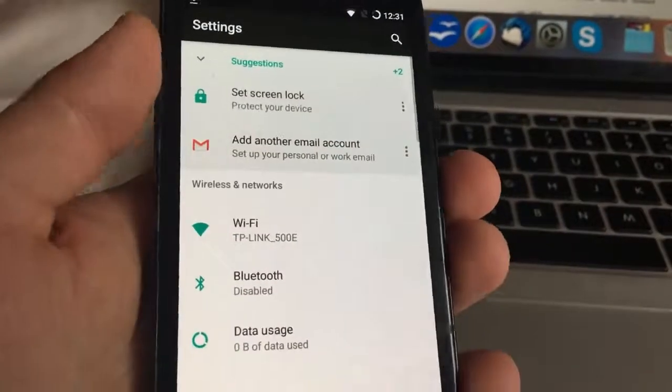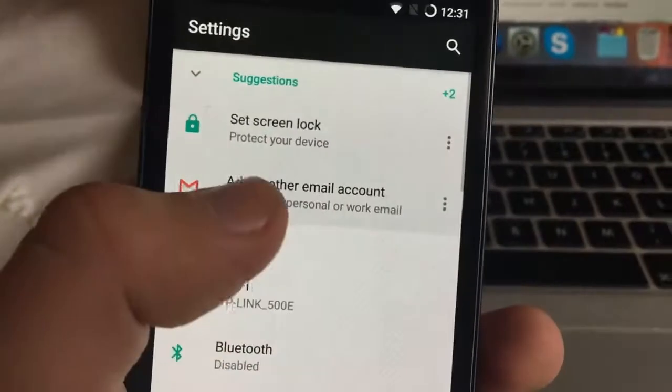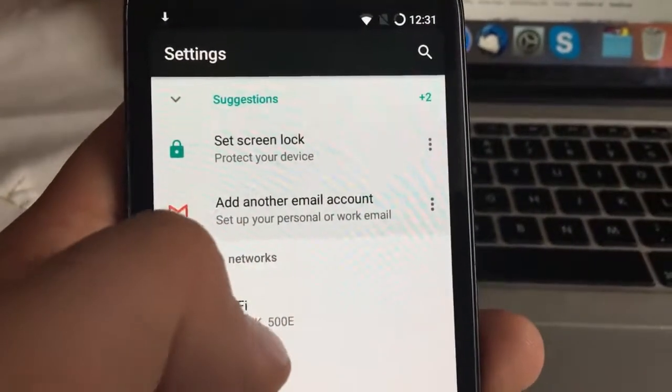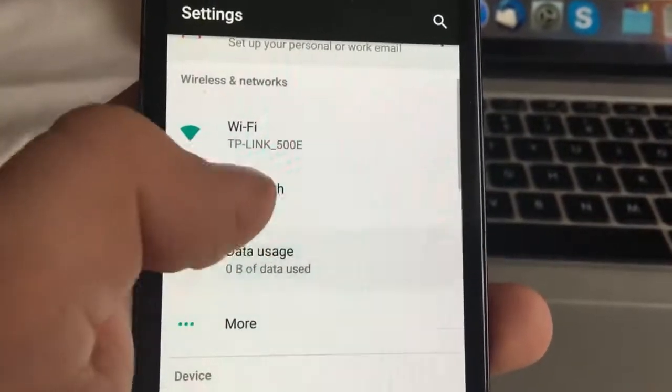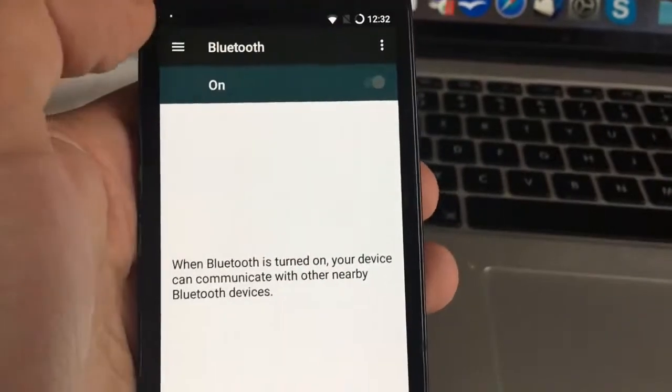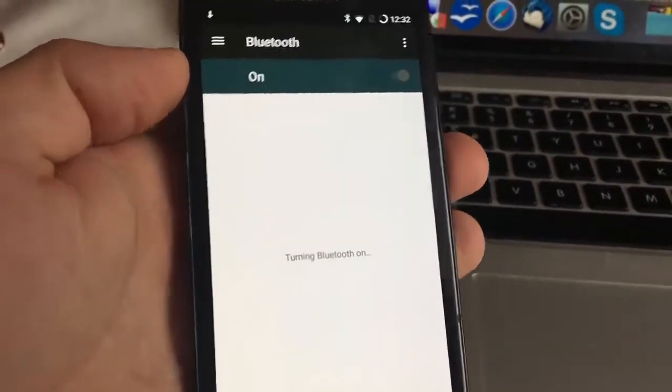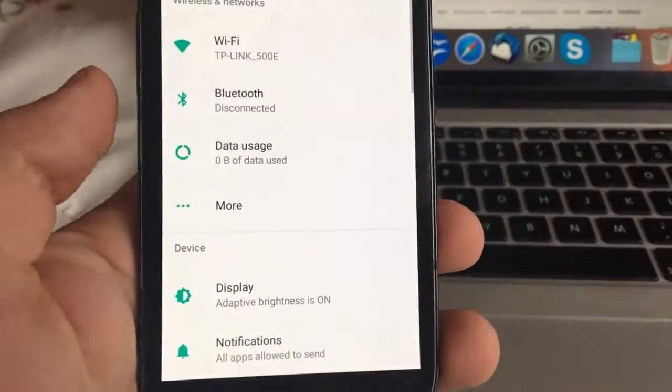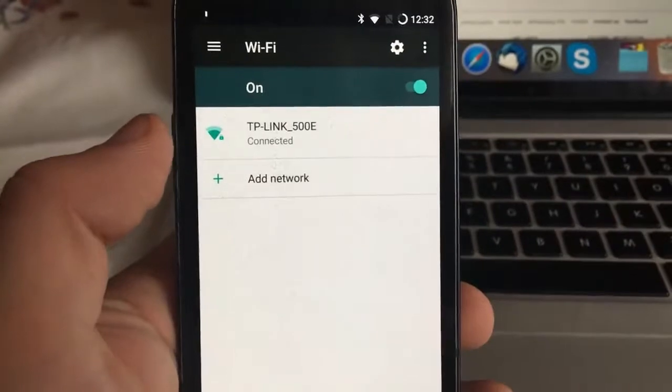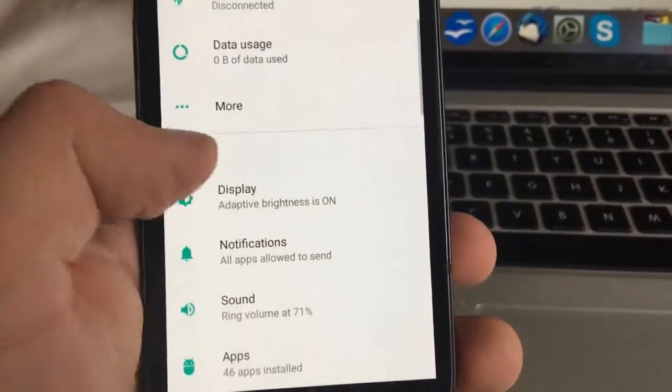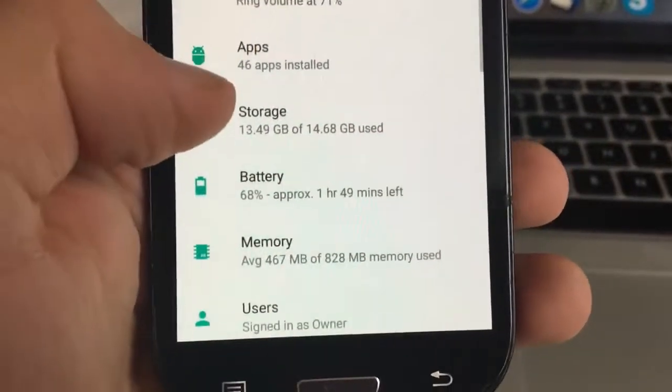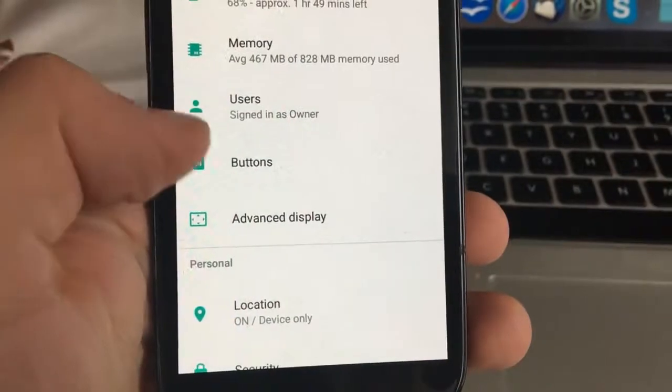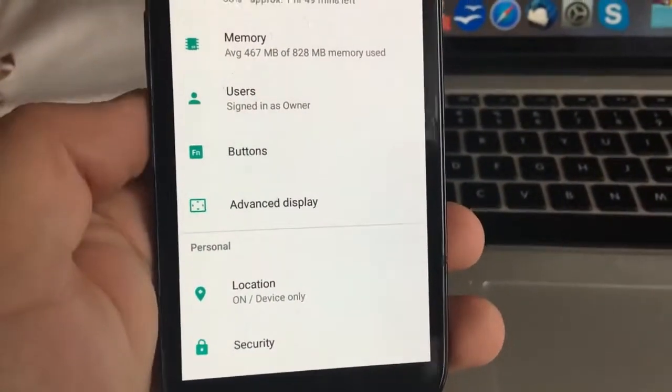The device has really a lot of stuff. Let's go again to settings. Set up another email account, set screen lock, Wi-Fi, Bluetooth, everything should be working really well. We have turned on Bluetooth. Wi-Fi is working well. Auto brightness, notifications, sounds, users, buttons.